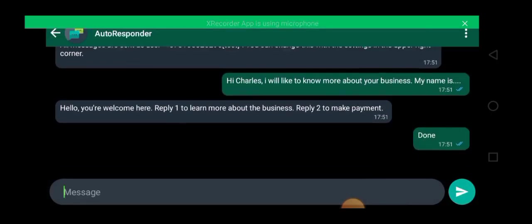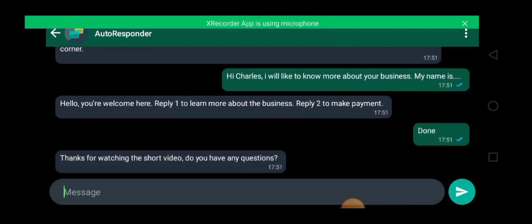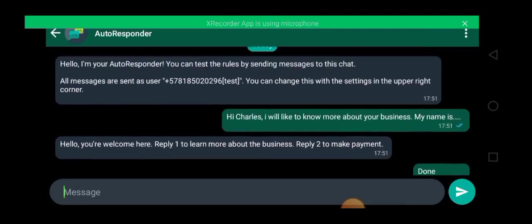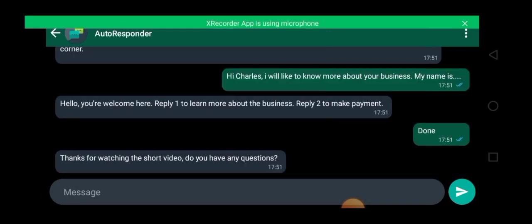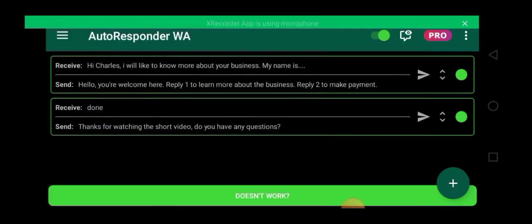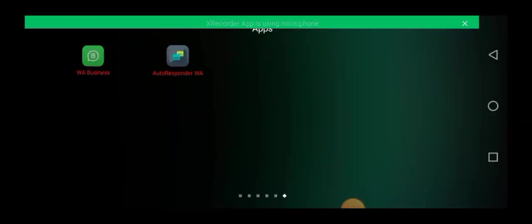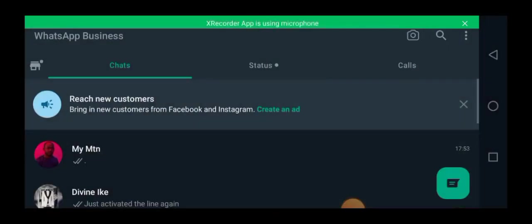Done. So you click on send. Can you see? So let's go ahead and do a live test. So let's go and test it on WhatsApp to see if it's working.